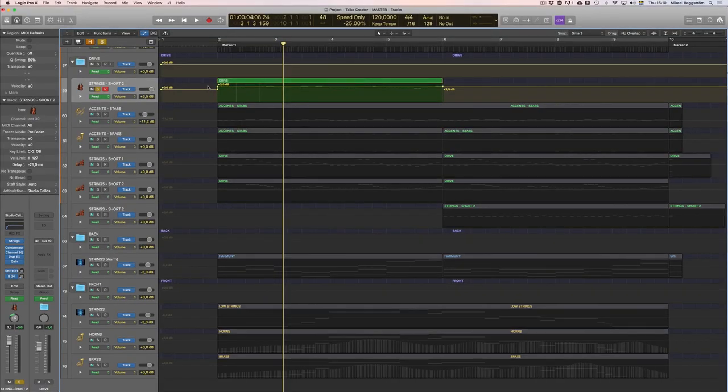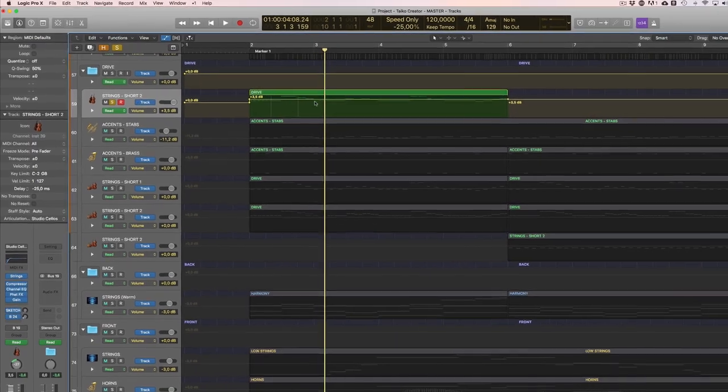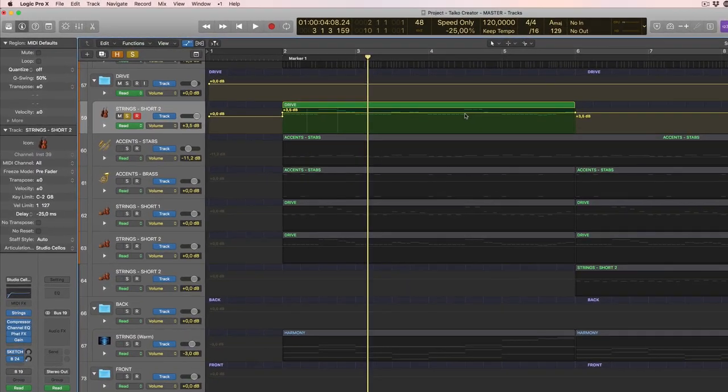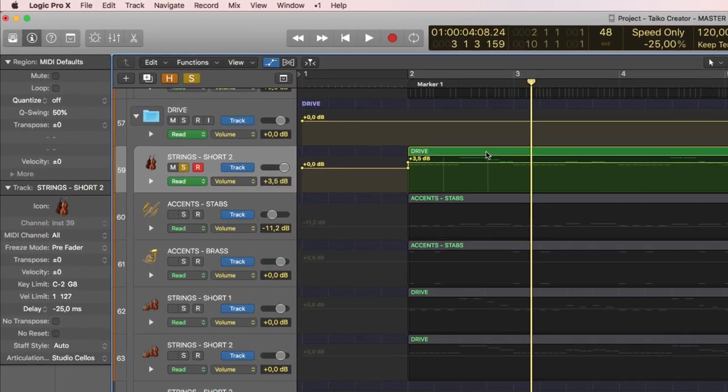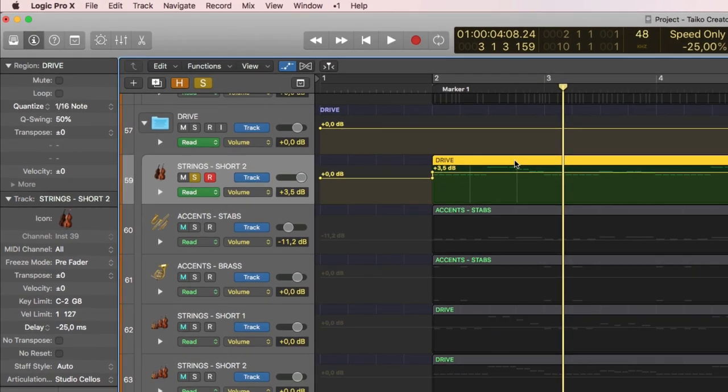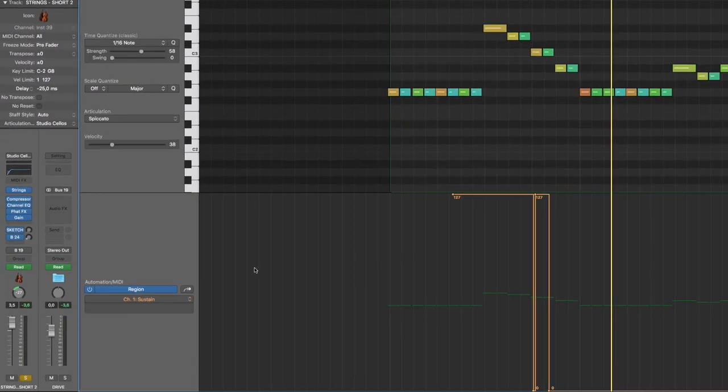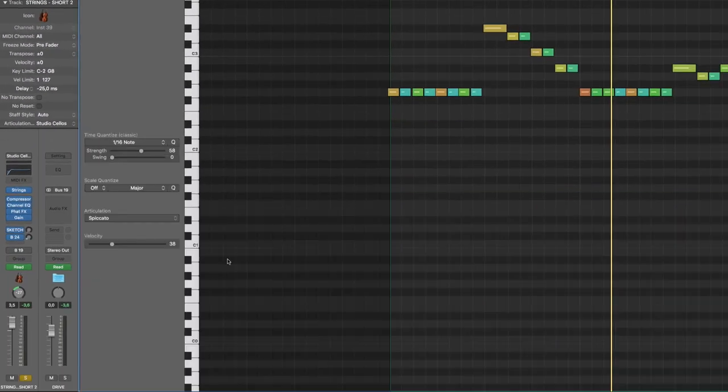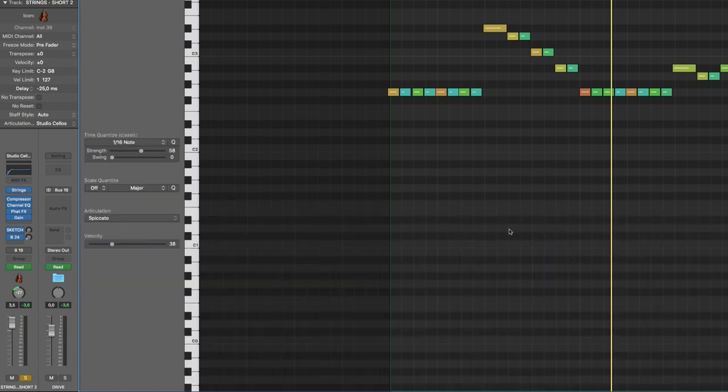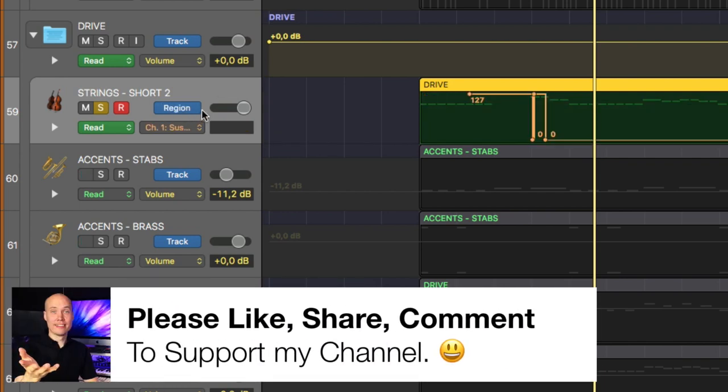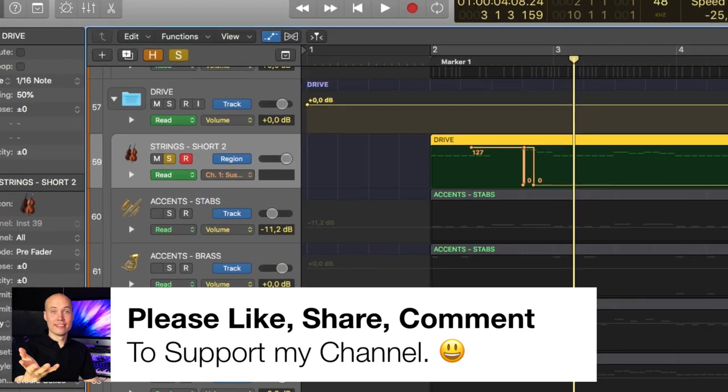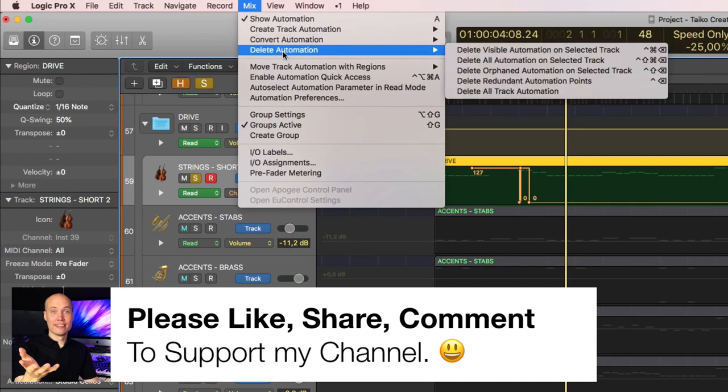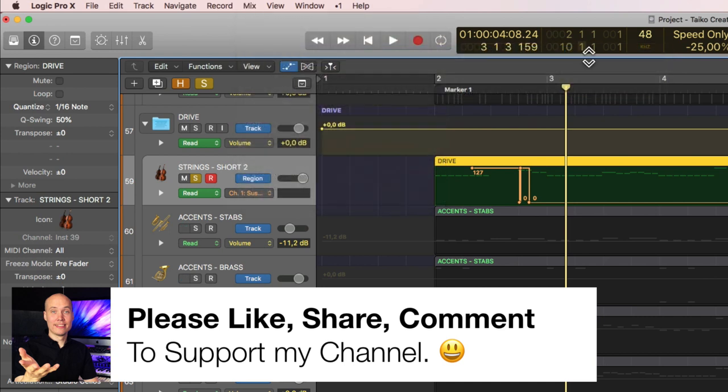Now what you also need to learn is that there is a difference between track based automation and region based automation. So let's say you have accidentally recorded some sustain pedal in here. Open up the piano roll editor and open up the automation lane here. You can see the pedal is here but if you check here even with auto flow I don't see any sustain pedal. Well that's because we are in the track automation view. Simply left click this, change to region automation and now here's the sustain pedal and now you can go up and do the same. Delete automation, delete visible automation on selected track and it's gone.